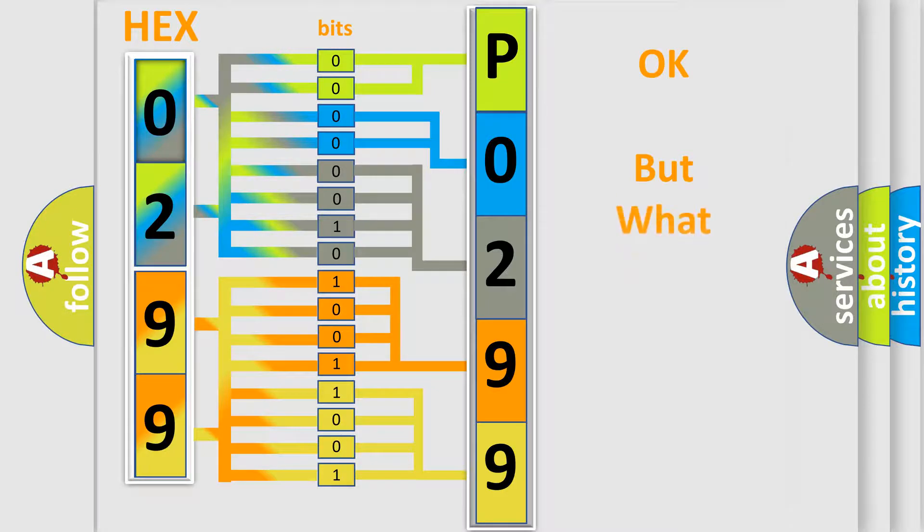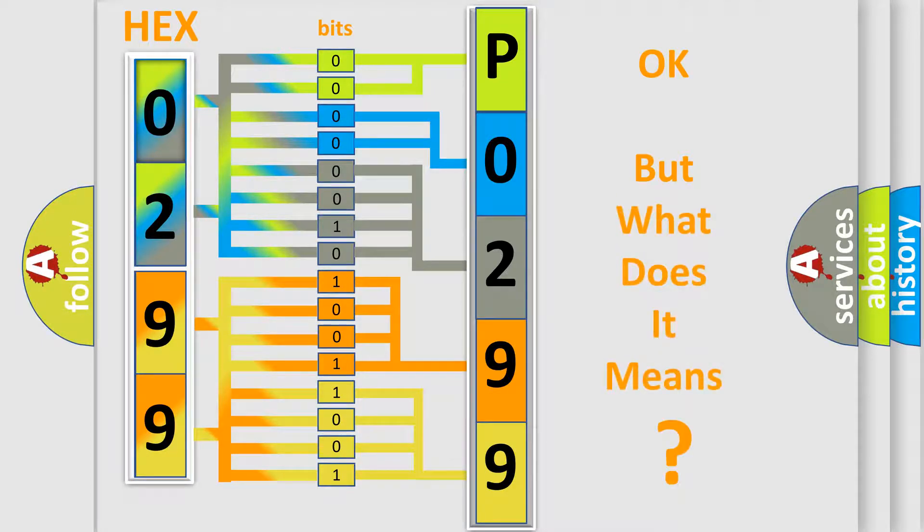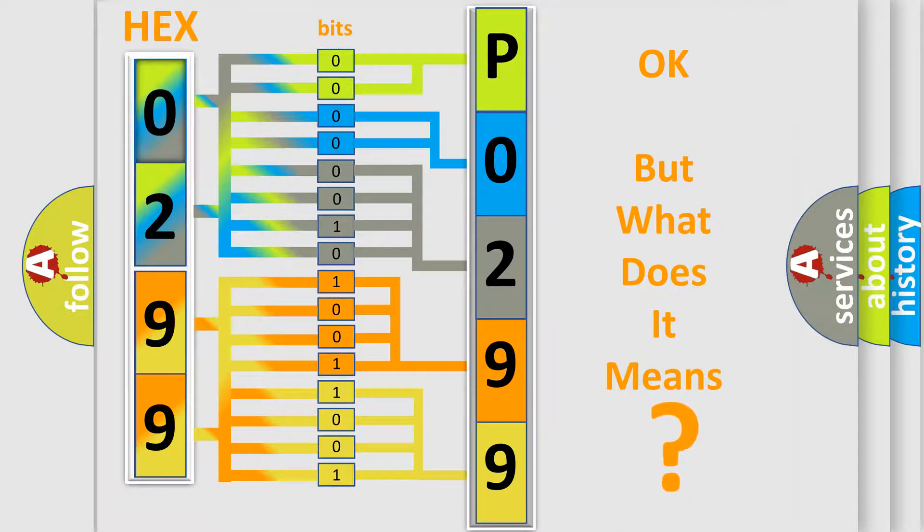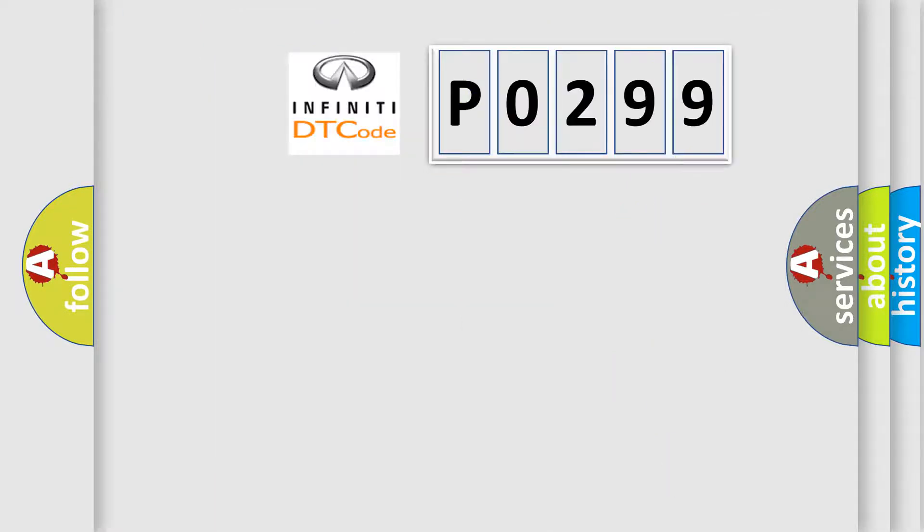We now know in what way the diagnostic tool translates the received information into a more comprehensible format. The number itself does not make sense to us if we cannot assign information about what it actually expresses. So, what does the Diagnostic Trouble Code P0299 interpret specifically?